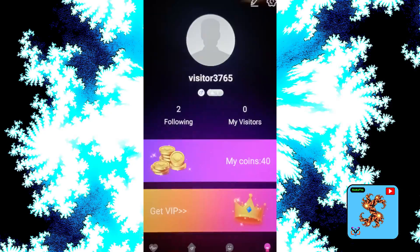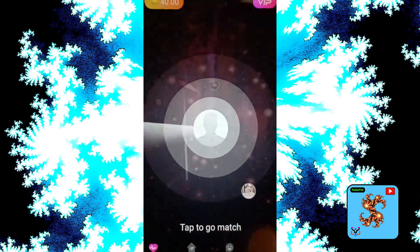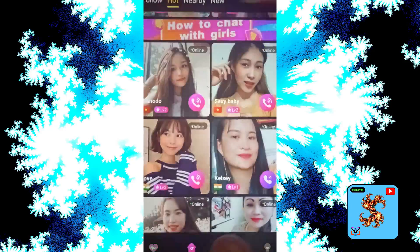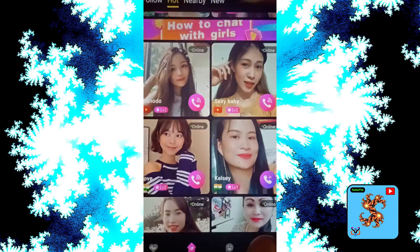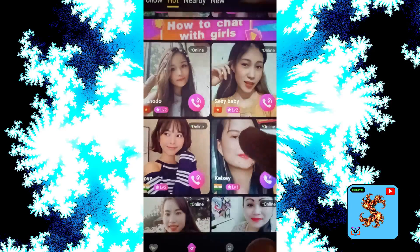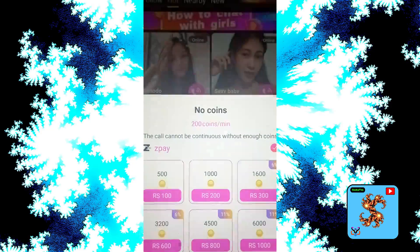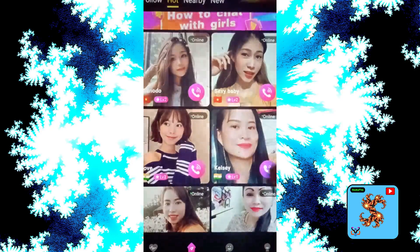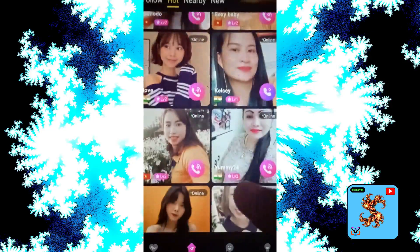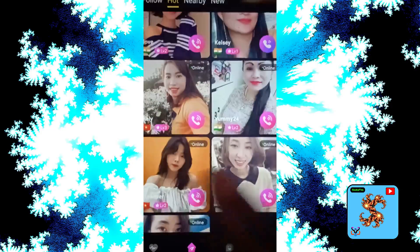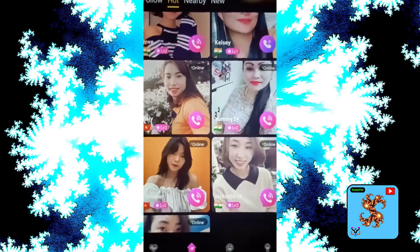Now click on the main page, then click on the match which you want and click on video call request — it costs 200 coins per minute. Try another match and click on video call.